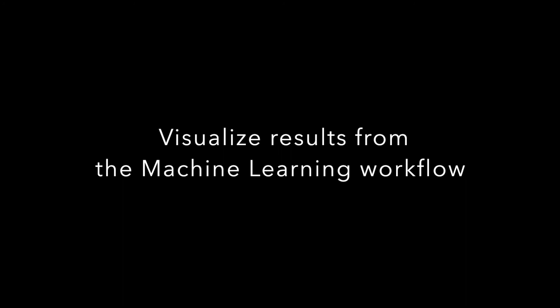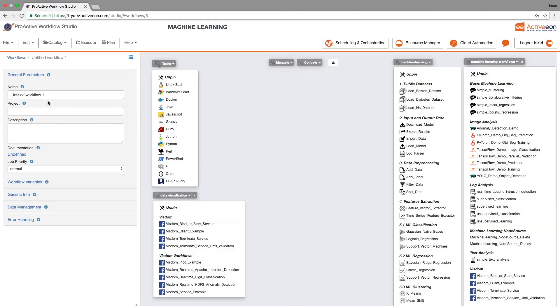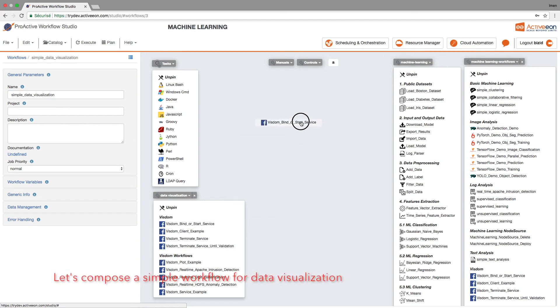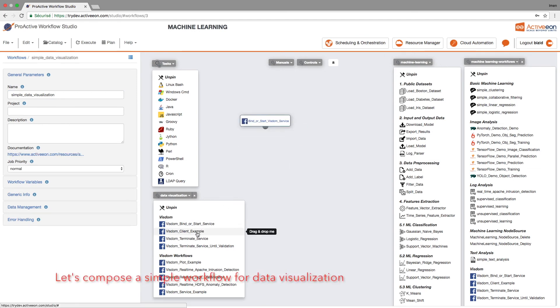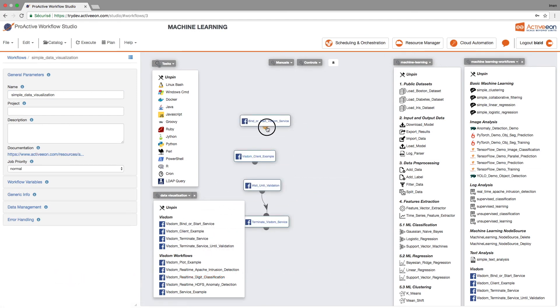Now let's visualize some data. We will create another workflow and fill the general parameters. We will then drag and drop the relevant pre-made tasks here related to Visdom and we will connect them together to actually make sense.